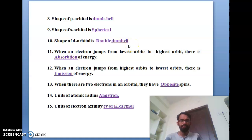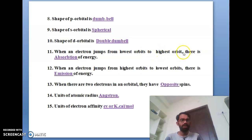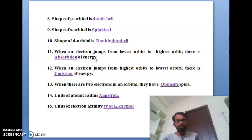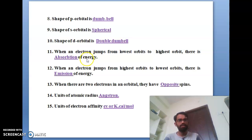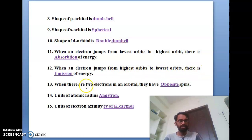Keep this in your brain — it is very important. S orbital: spherical shape. P orbital: double bell shape. D orbital: double double shape. The eleventh bit: when an electron jumps from the lowest orbit to the highest orbit, there is absorption of energy. The twelfth bit: when an electron jumps from the highest orbit to the lowest orbit, that is called emission of energy.